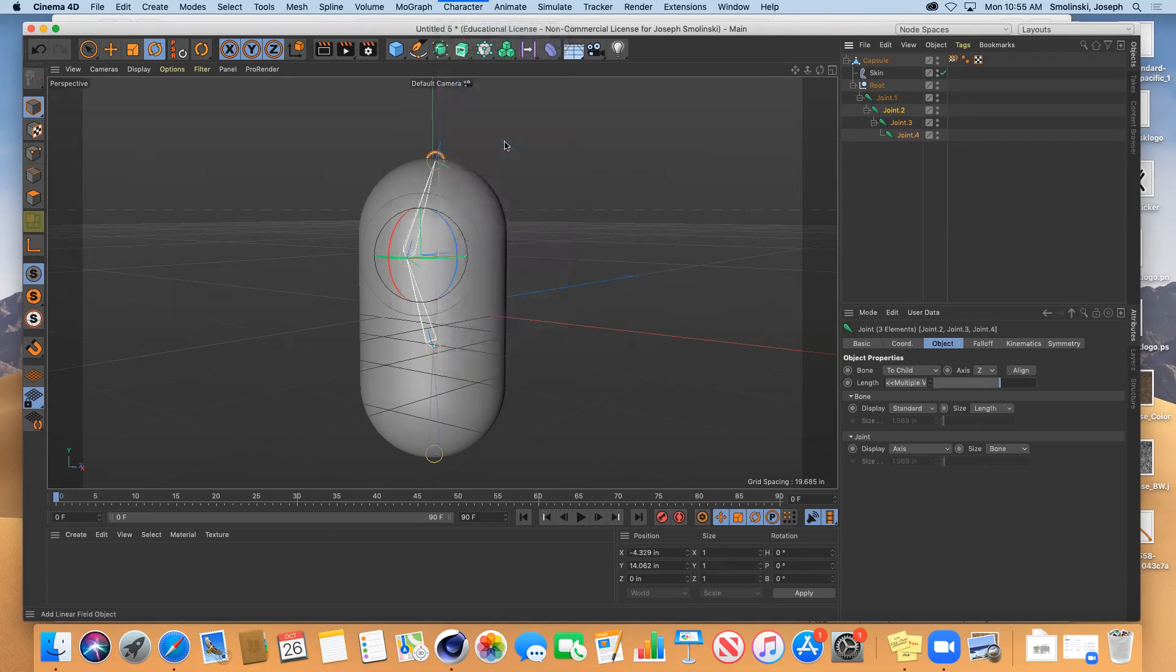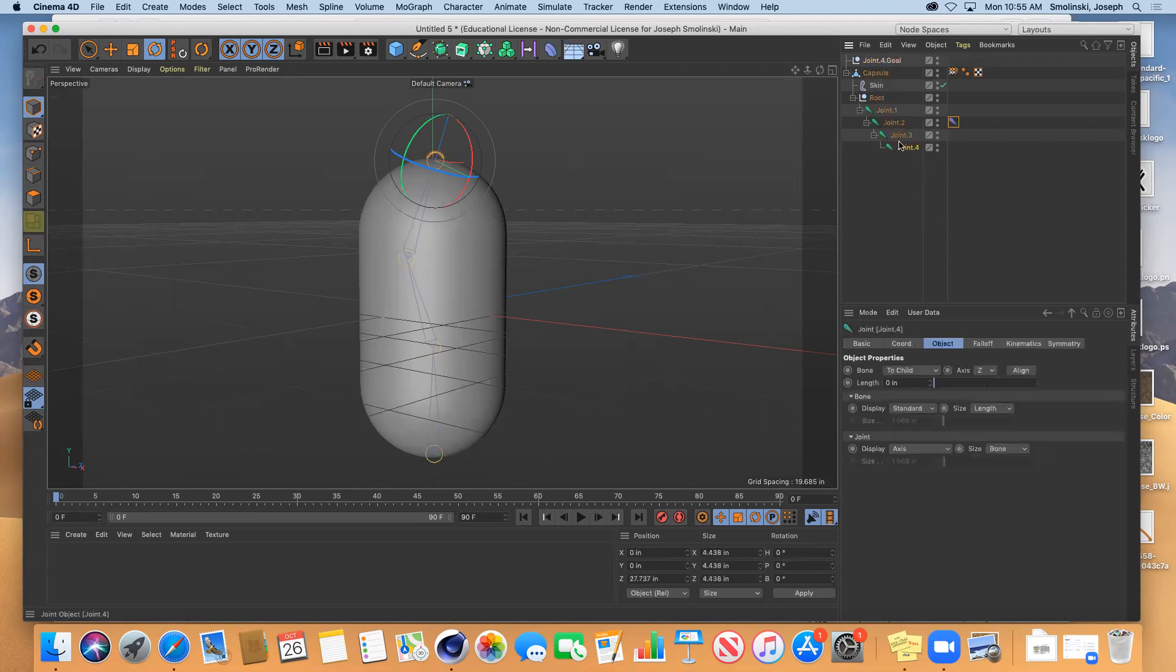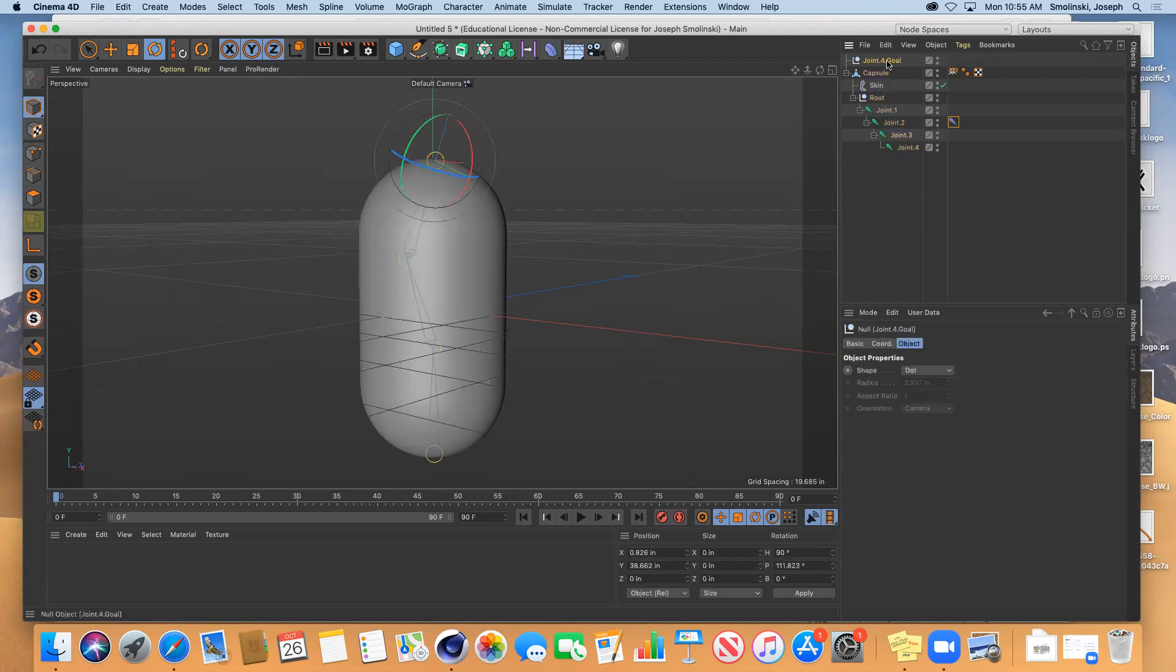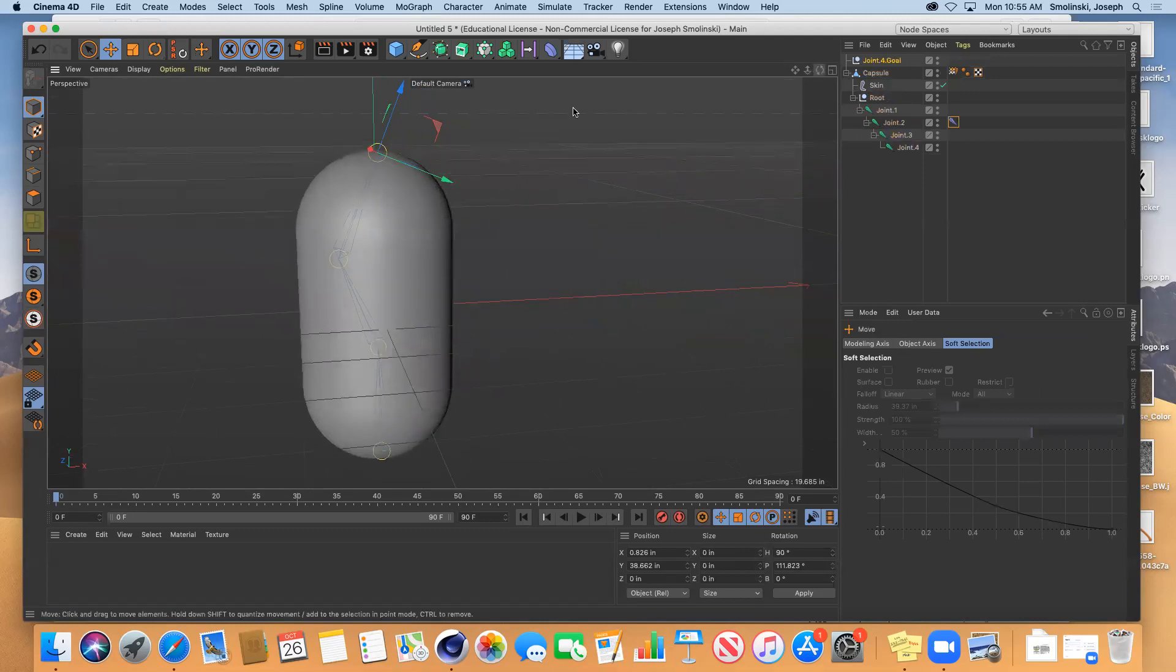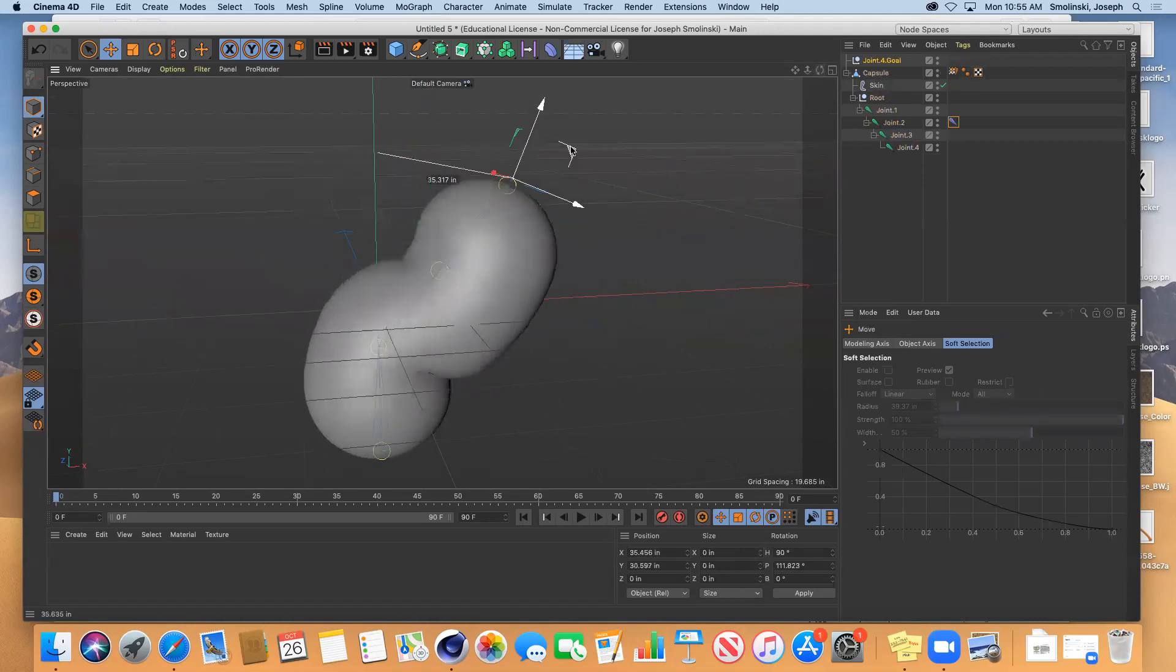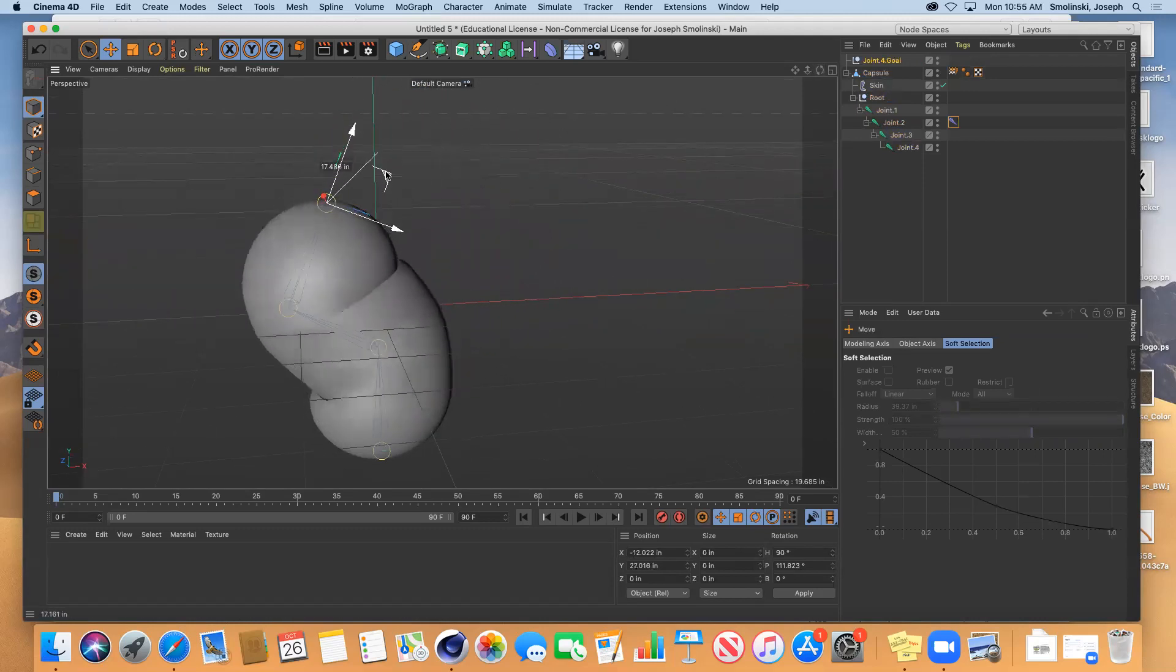What that's going to do is it's going to create a little kind of line between these and it's going to create a goal. And the goal is going to be able to move. So if I move the goal, then everything else is going to follow it.